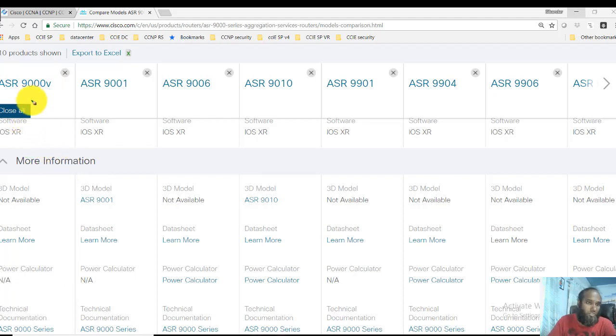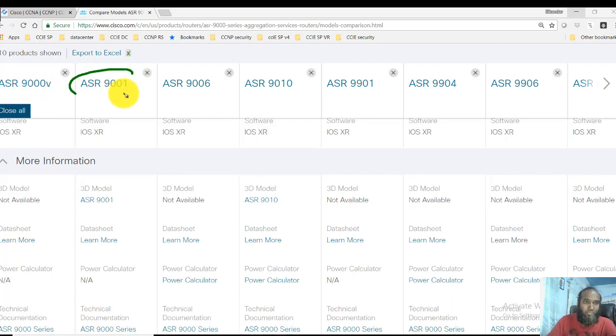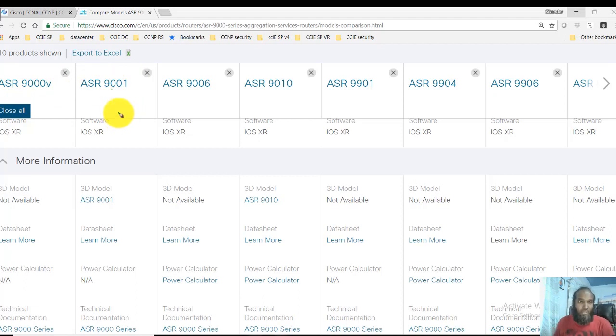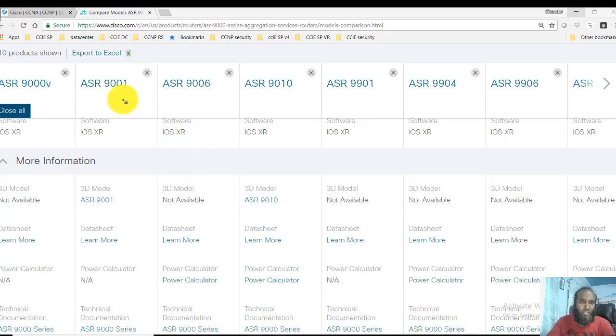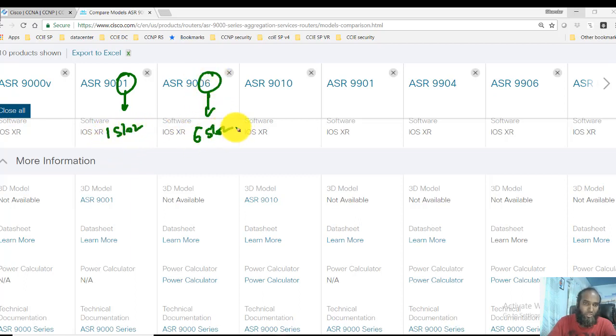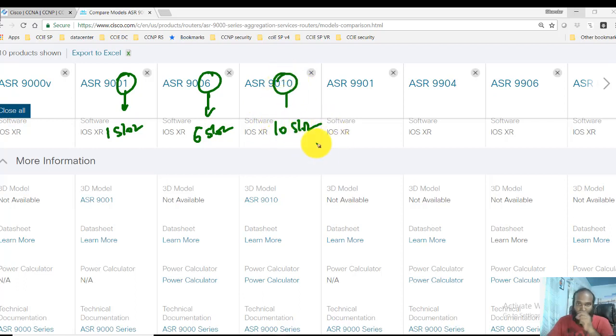These are more suitable for small size service borders or small size customers. There are some physical boxes which are more highly scalable devices. You'll see 9000, 9006, and 9010. The main thing is the 9001 generally has one slot, that's what this number represents. It's a six slot ASR router and this is like a 10 slot ASR router.